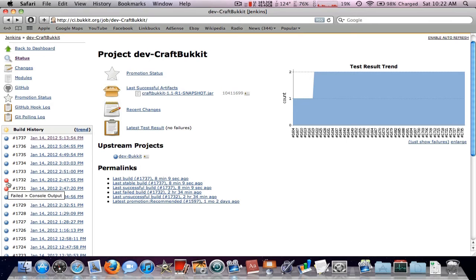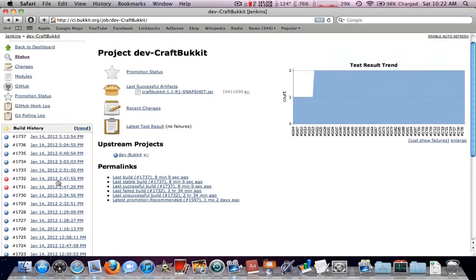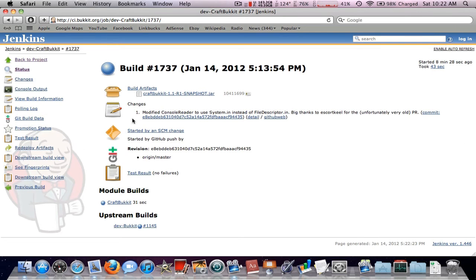But notice how right here there is a red dot. Do not get the ones with the red dots. That means they are a failed test and they will not work properly. So you want to get the top one if there's no recommended build. If there's a recommended build, then I would get that one.